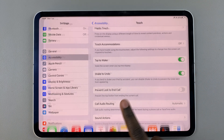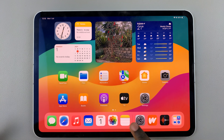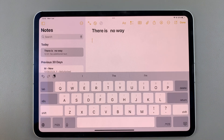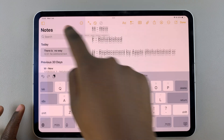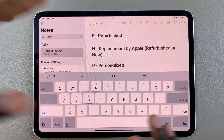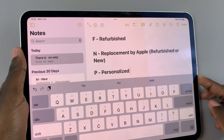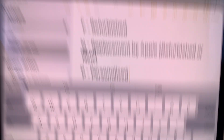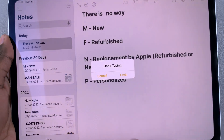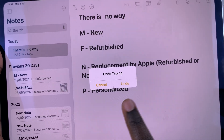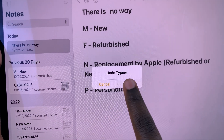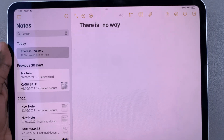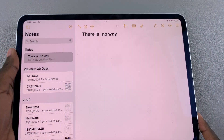Once it's turned on you can now start using it. Shake to Undo allows you to quickly erase a mistake you've made. For example, if you've accidentally pasted text in the wrong place, to quickly undo it, simply shake your iPad until you see a prompt, then confirm that you wish to undo it by tapping on the option. Once you've undone it, you should see whatever it is you wanted removed being erased.